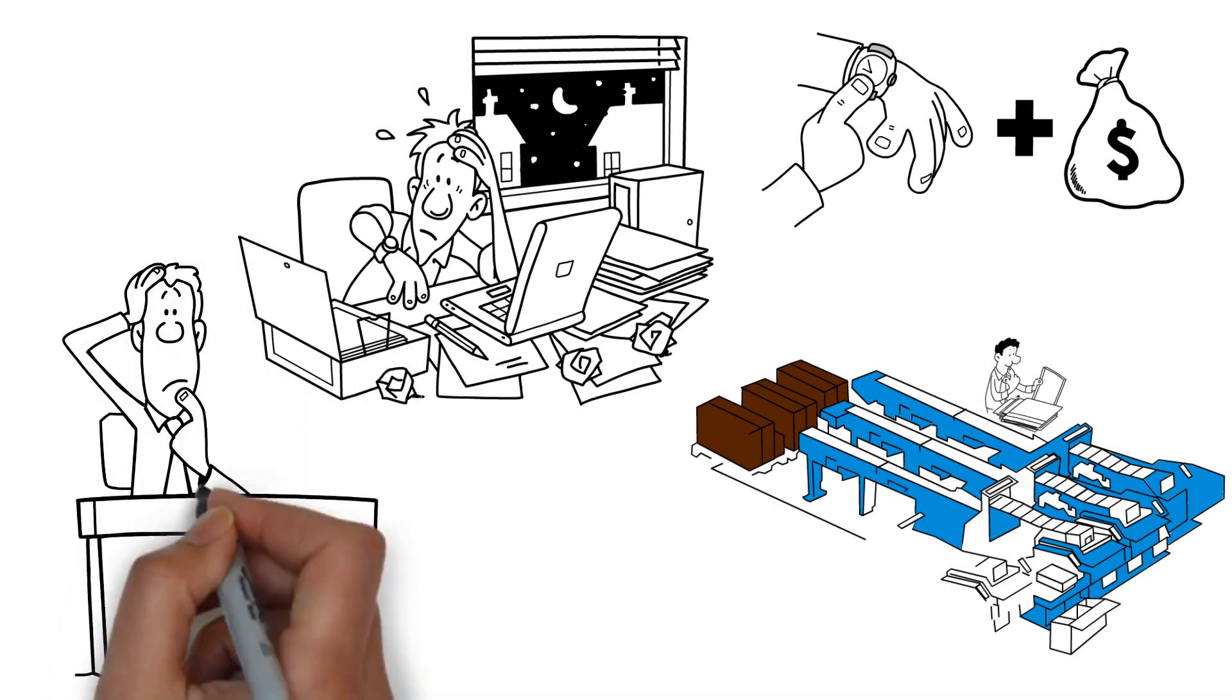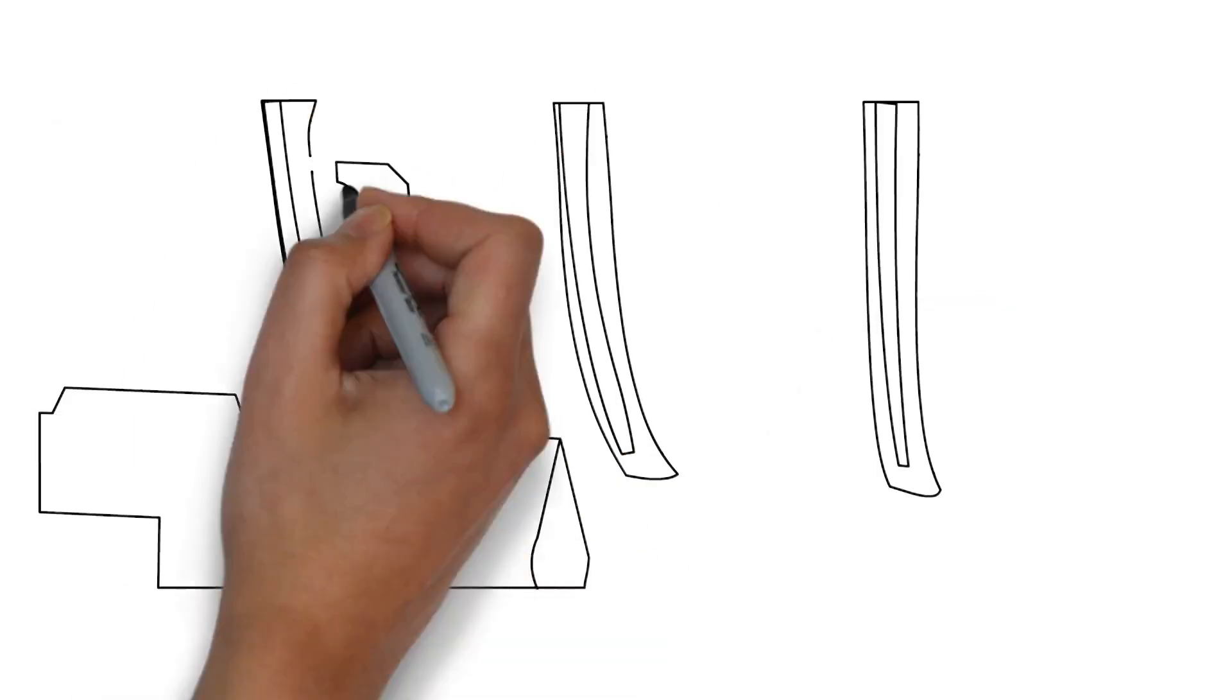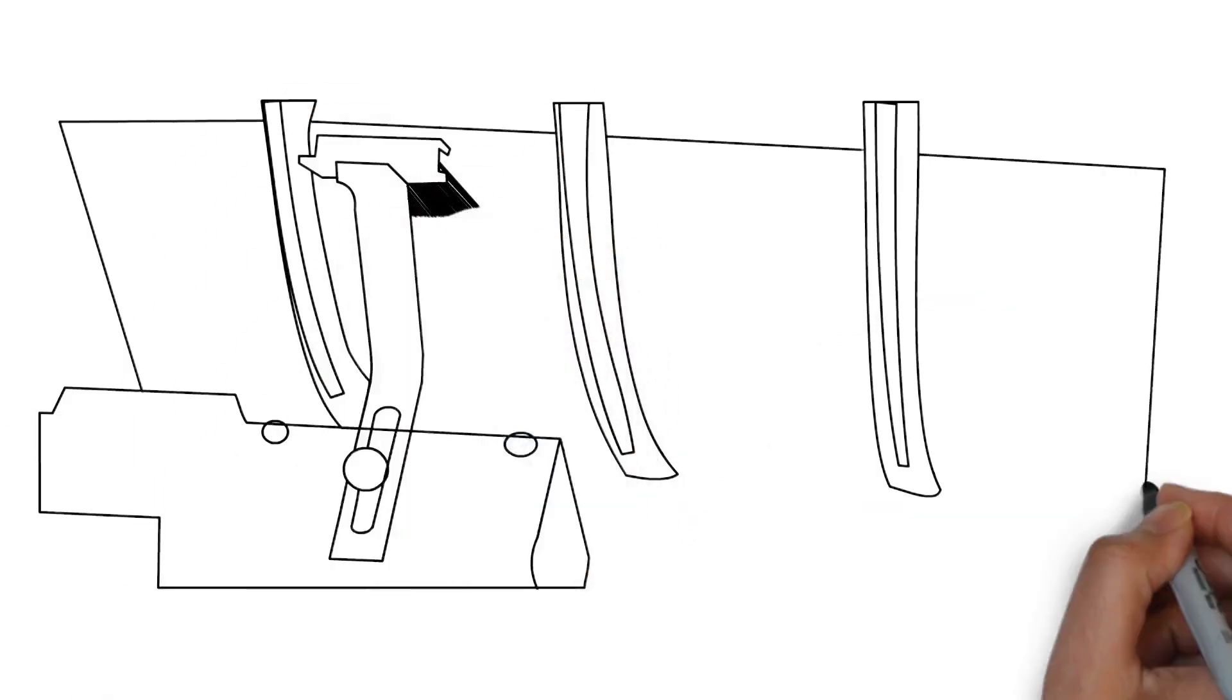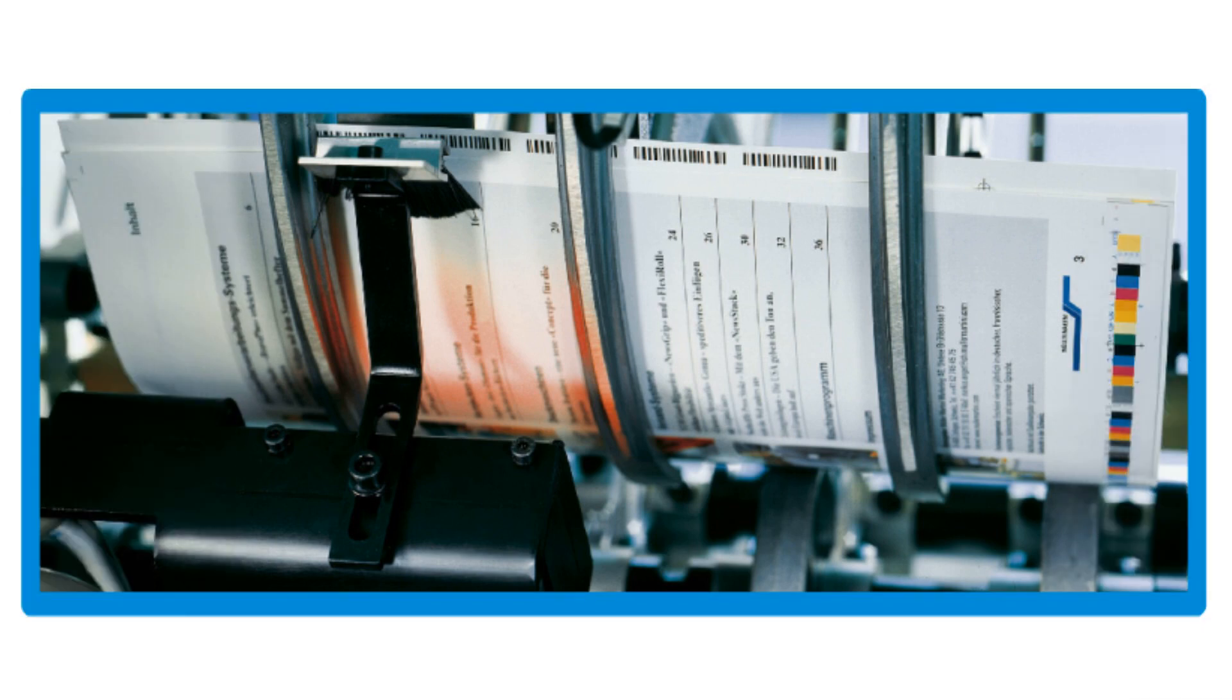Yes, there is. The automatic signature image recognition ASEER 3 from Muller Martini.